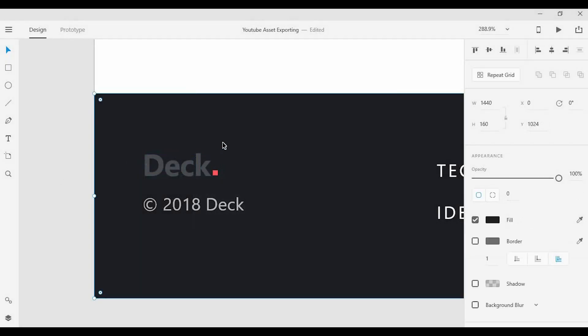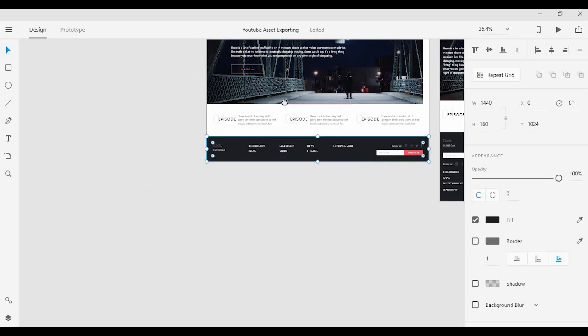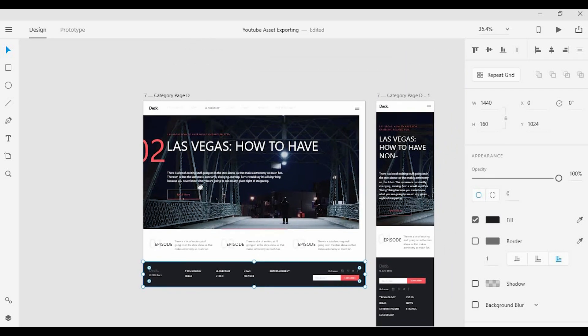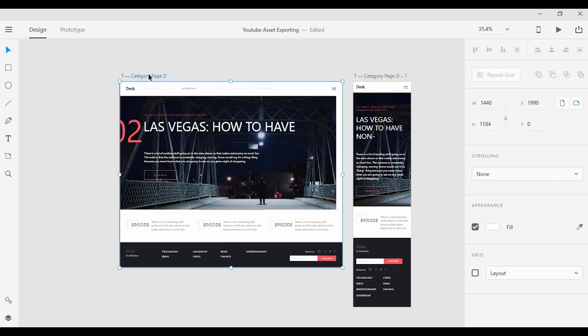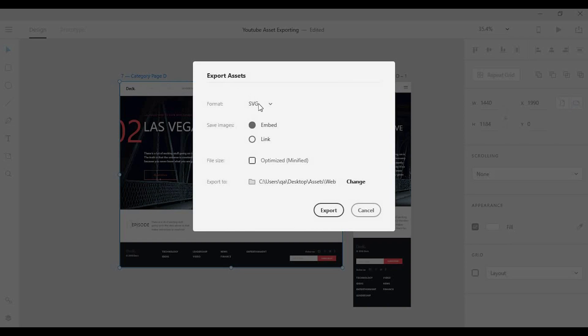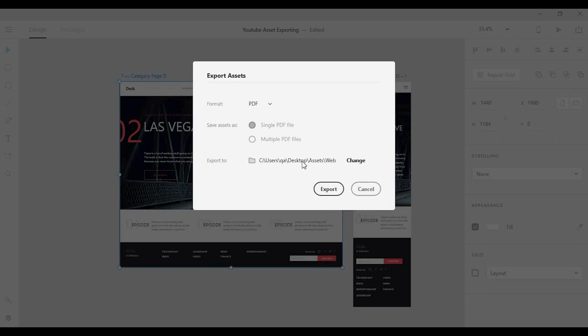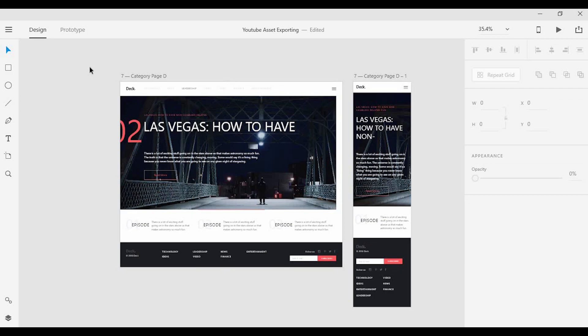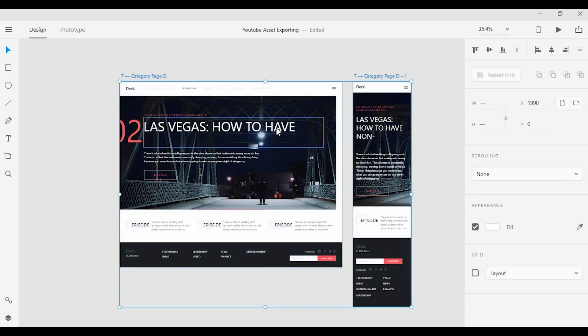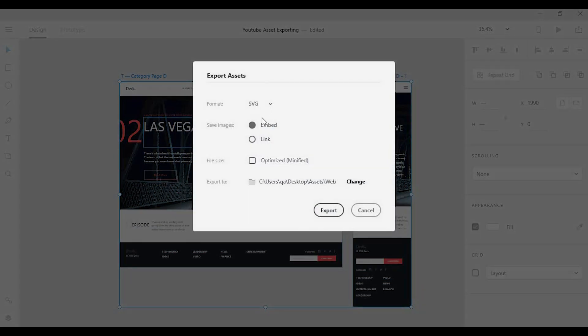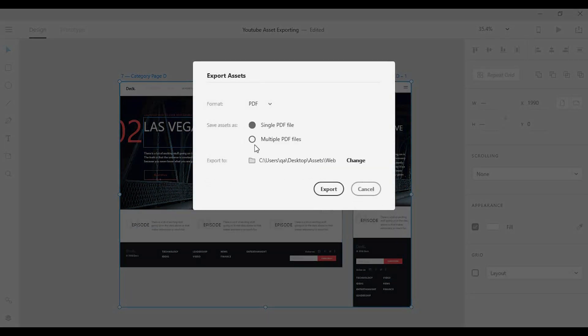One last thing I want to go through here is, let's say you want to export the entire artboard. You can do so by clicking the name of the artboard and go to the menu and you can export that as a PNG, a JPEG or even a PDF. Now if I want to export multiple artboards, I have the option to export the PDF as a single file or multiple pages.